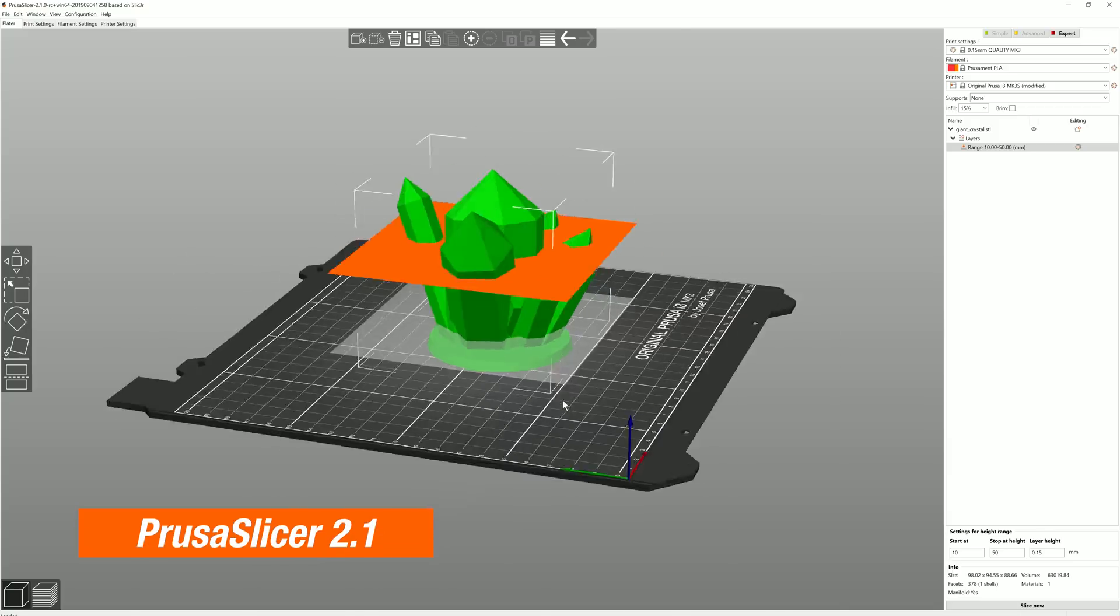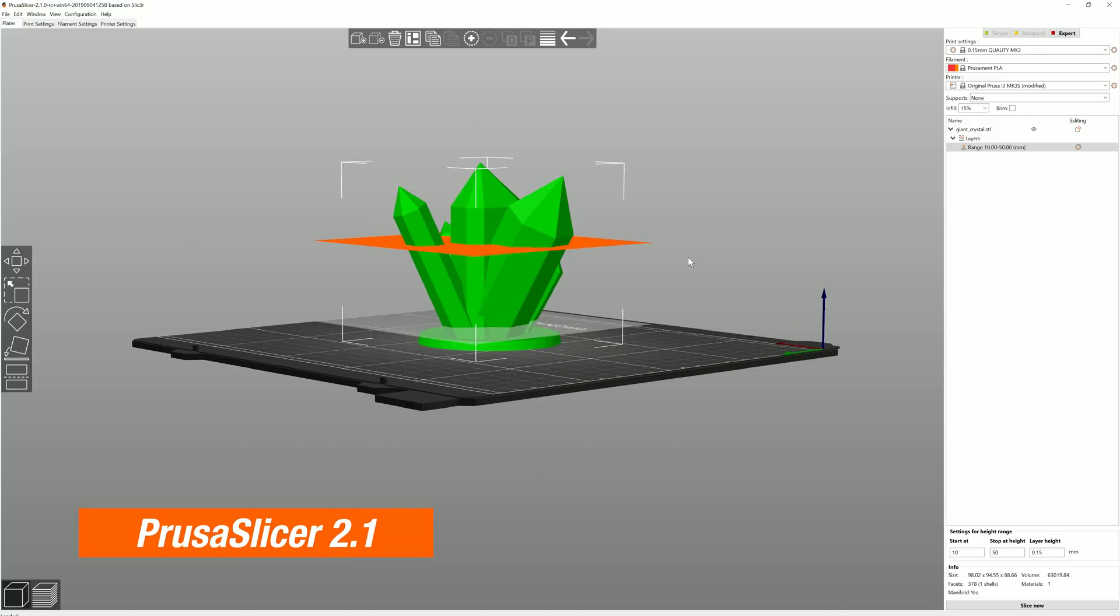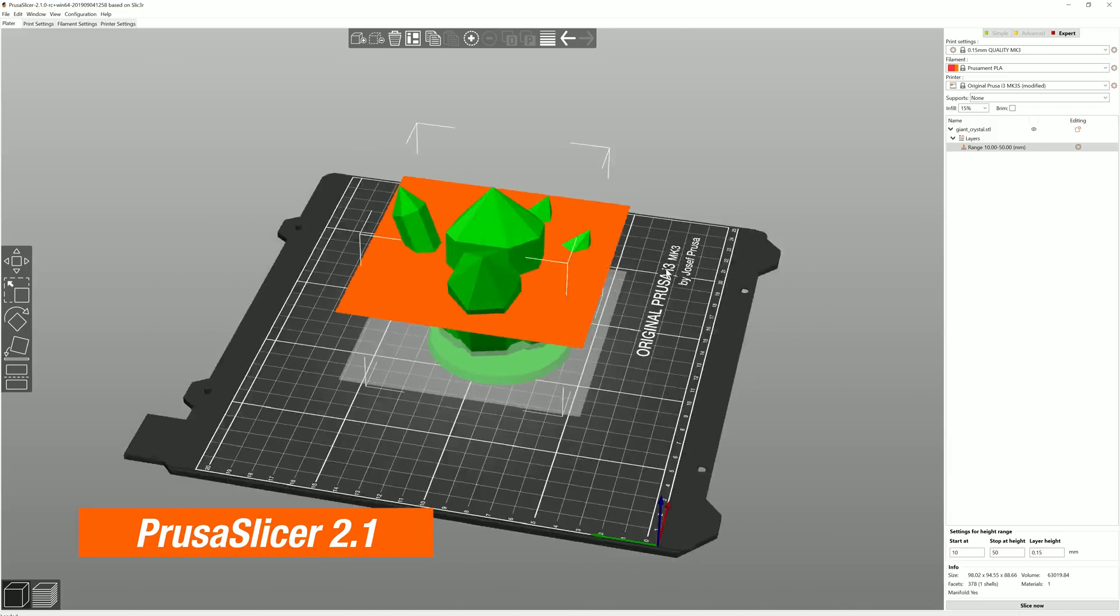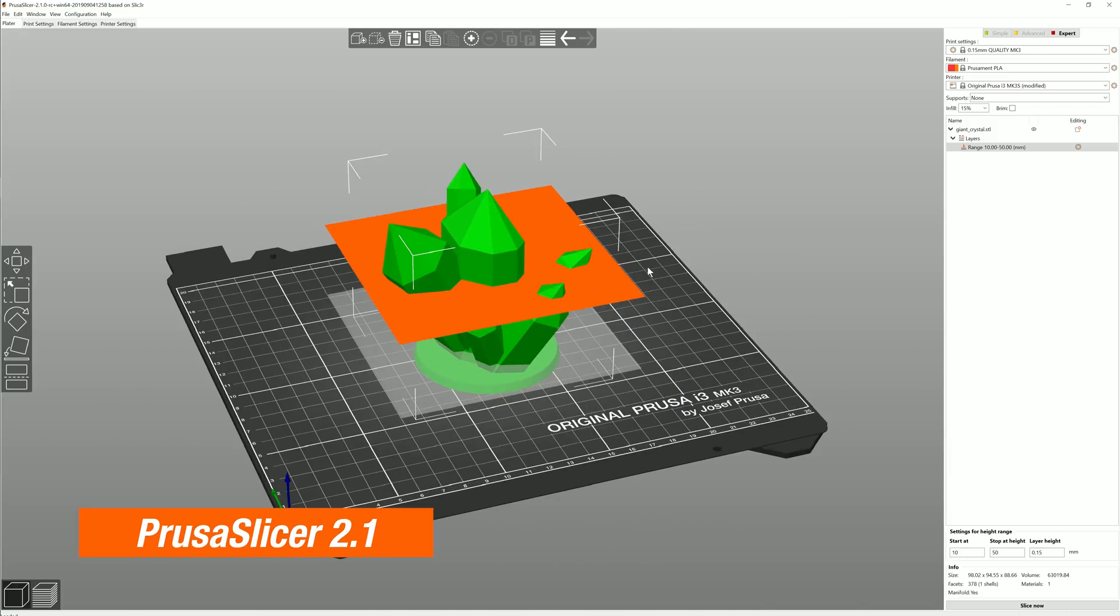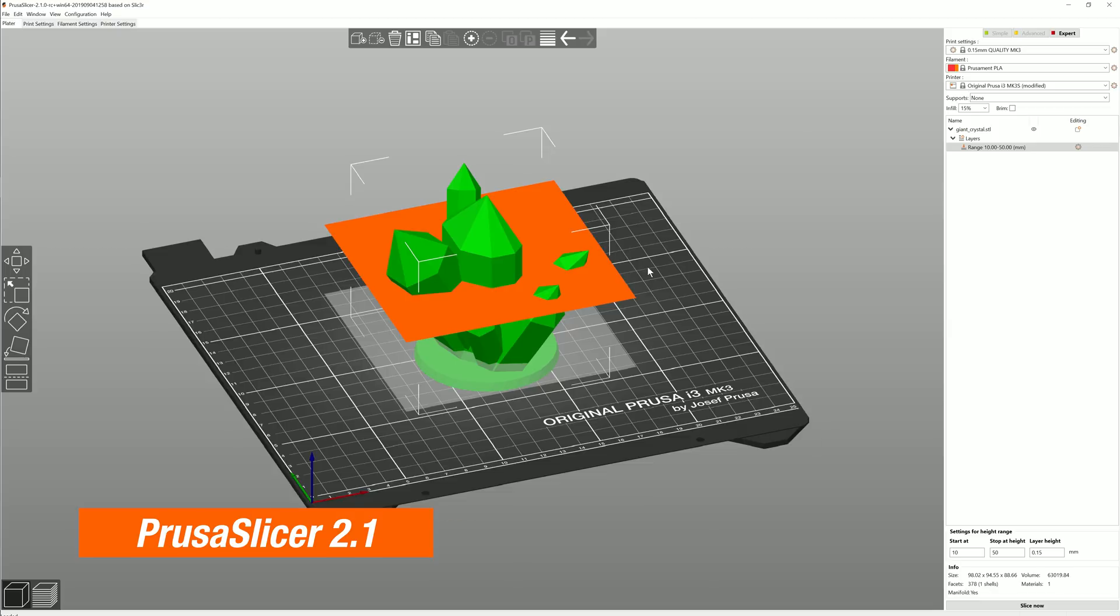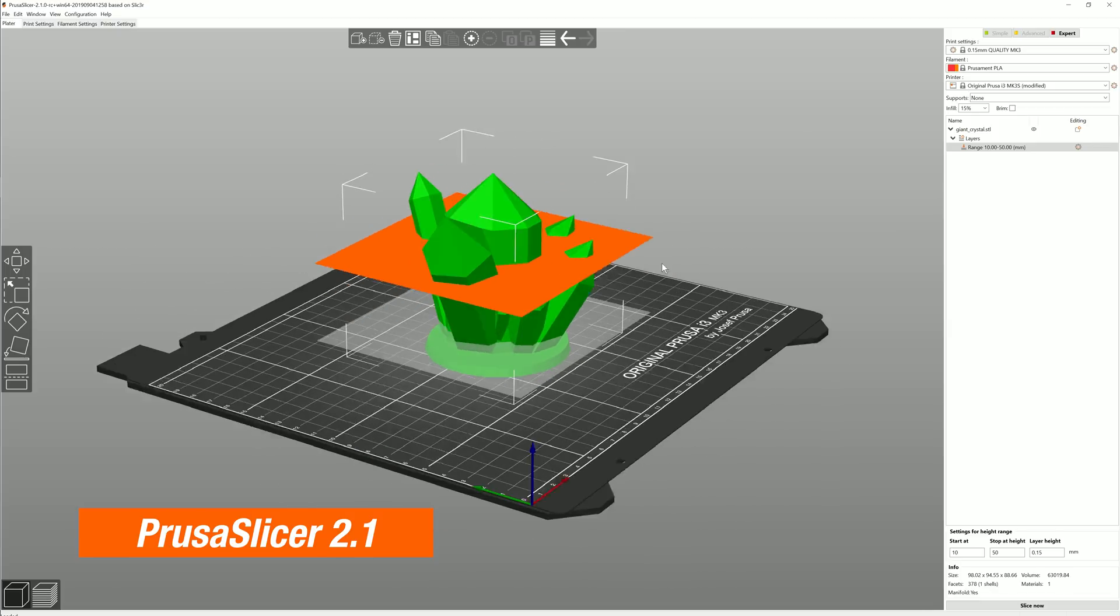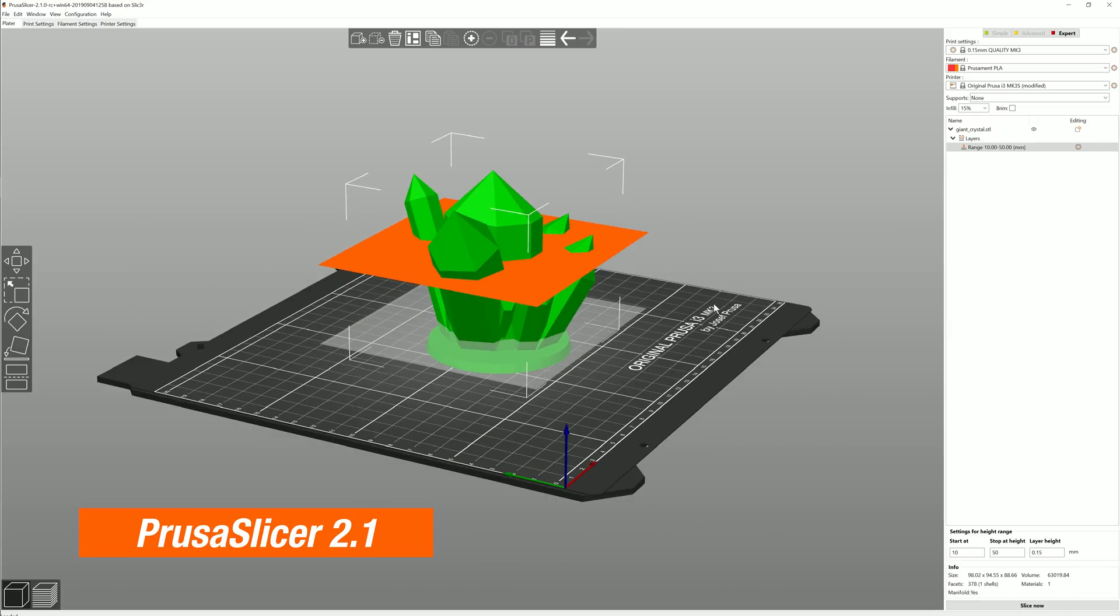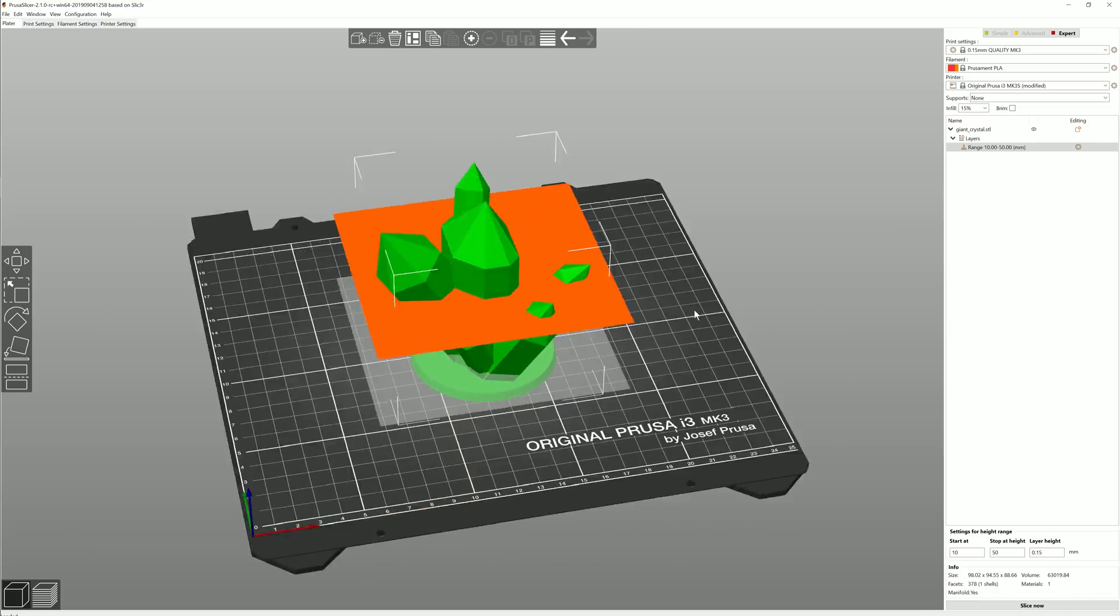Hello everyone and welcome to PrusaSlicer. Today we're going over the new features of version 2.1. Here are the highlights.